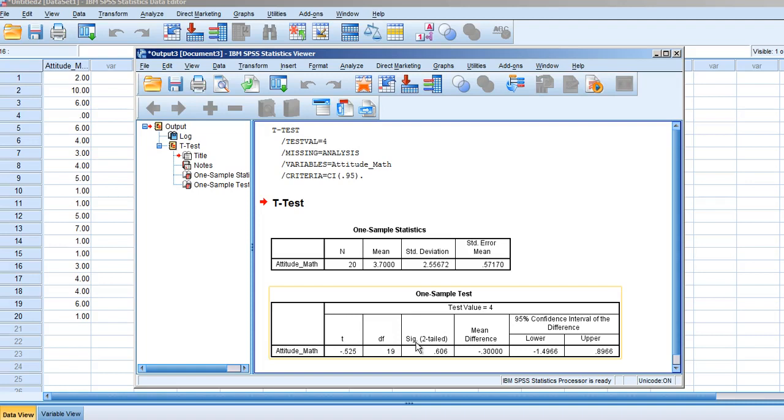This significance value essentially represents the seven-step hypothesis testing we do by hand. This one value tells us whether to reject or fail to reject the null hypothesis. The value is 0.606, which is greater than our alpha level of 0.05. When the SIG two-tailed value is greater than 0.05, we fail to reject the null hypothesis. If the SIG two-tailed value is less than 0.05, we reject the null hypothesis.